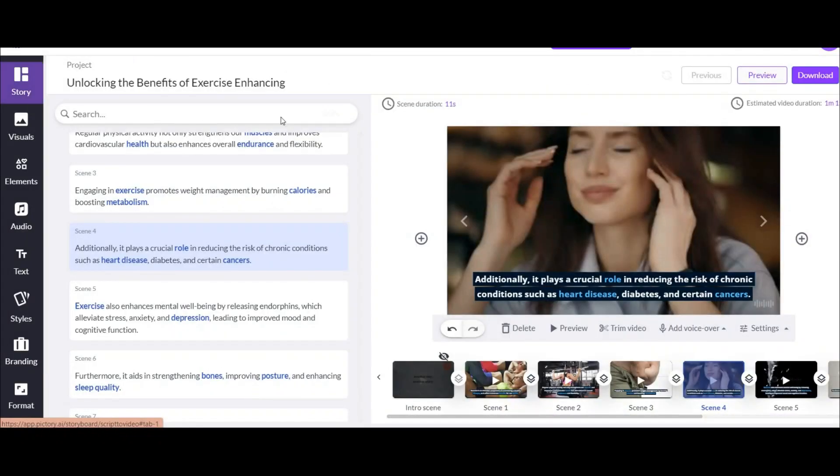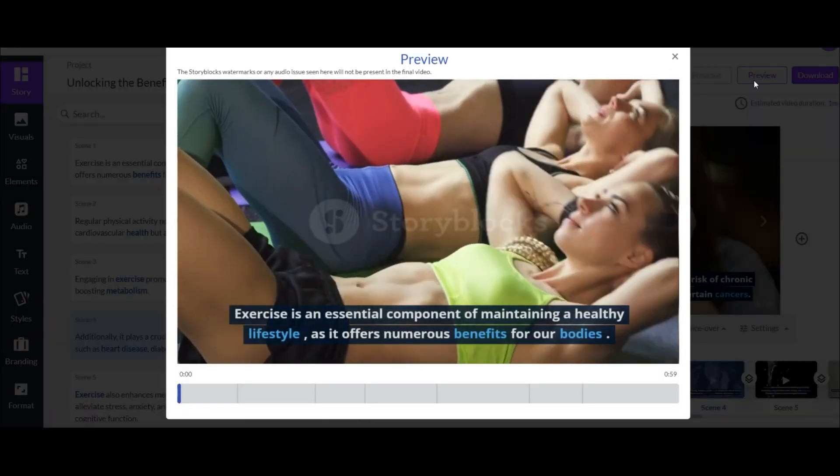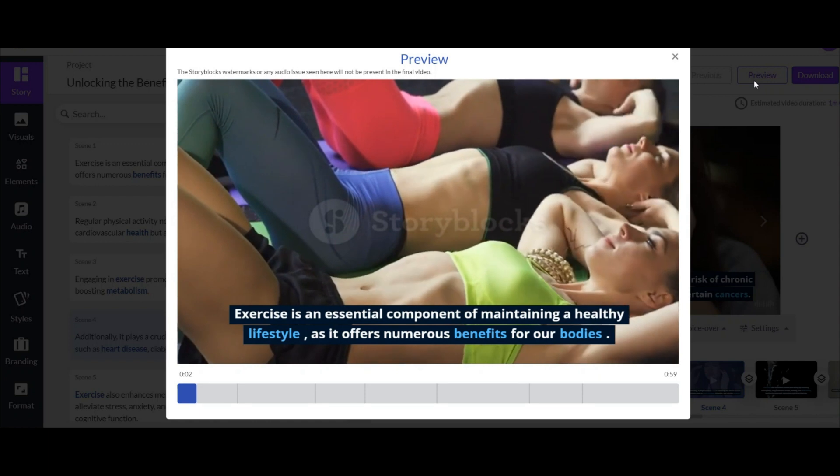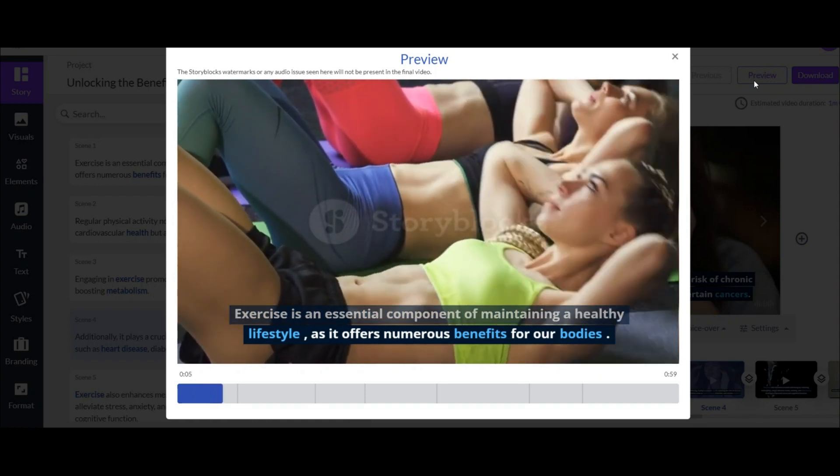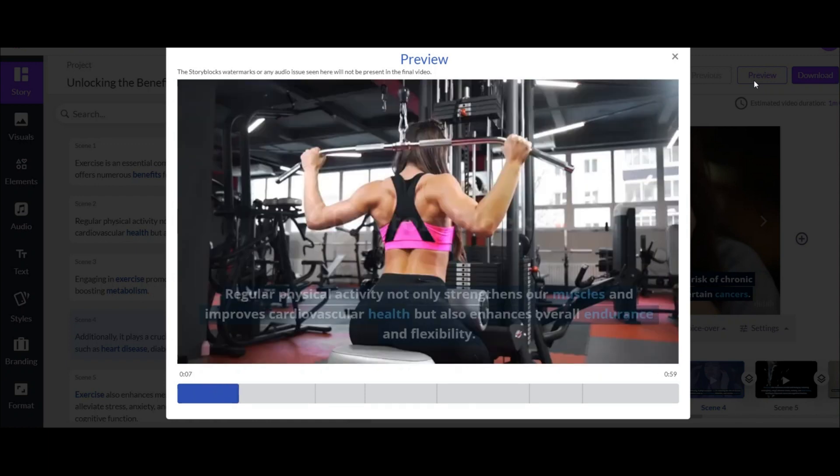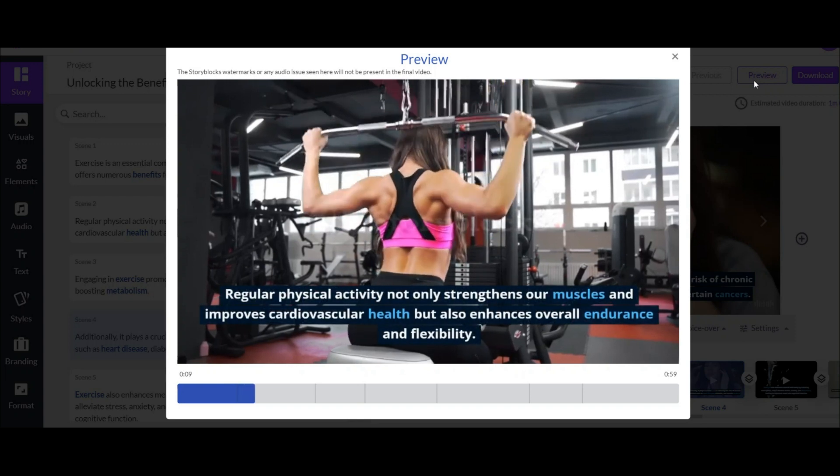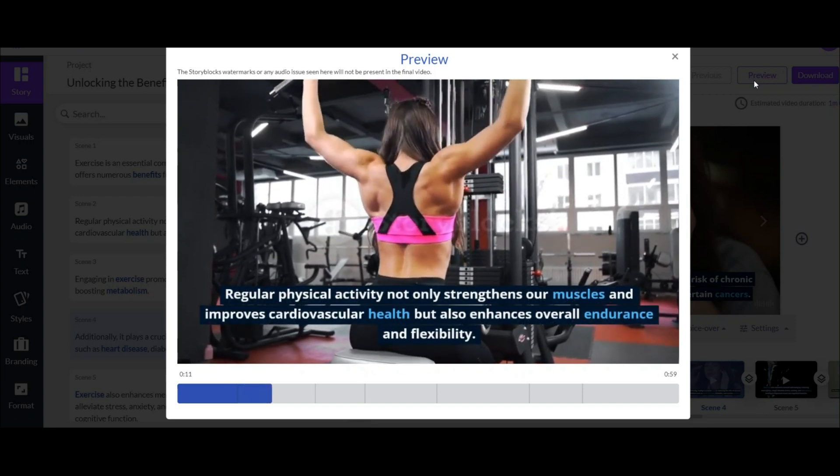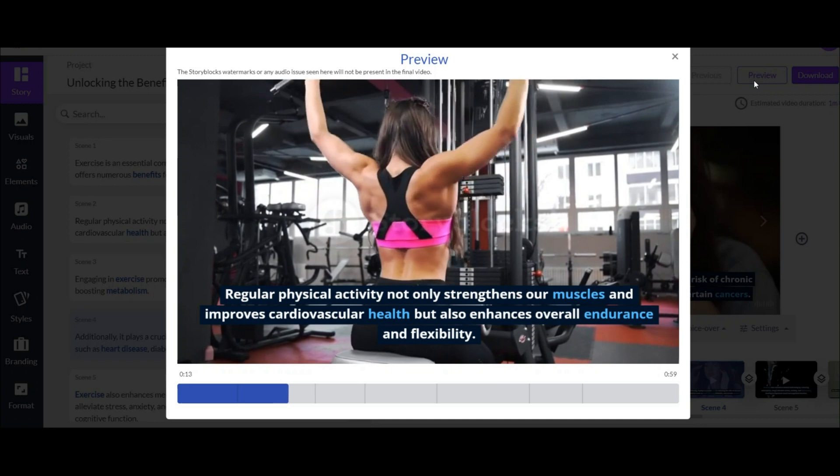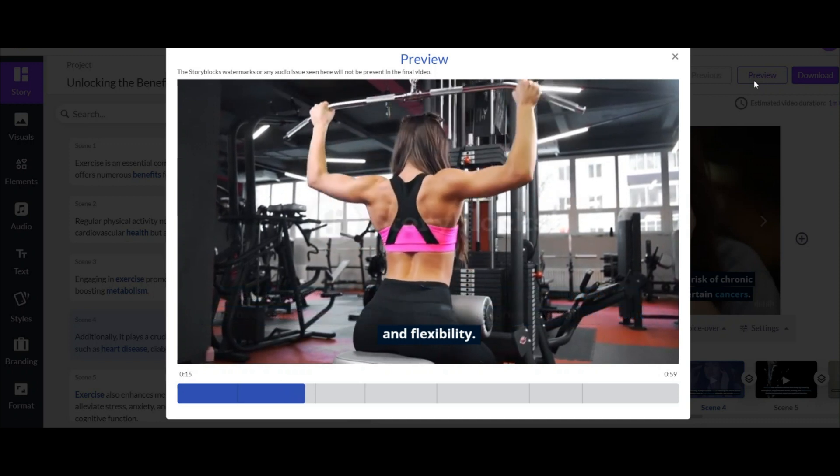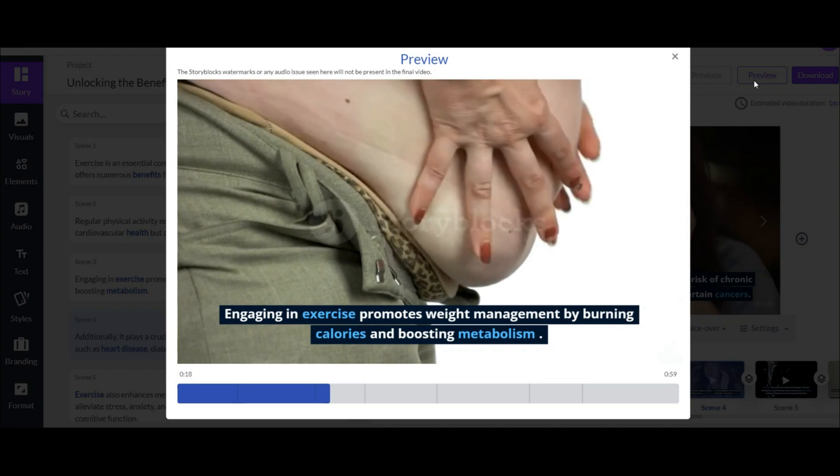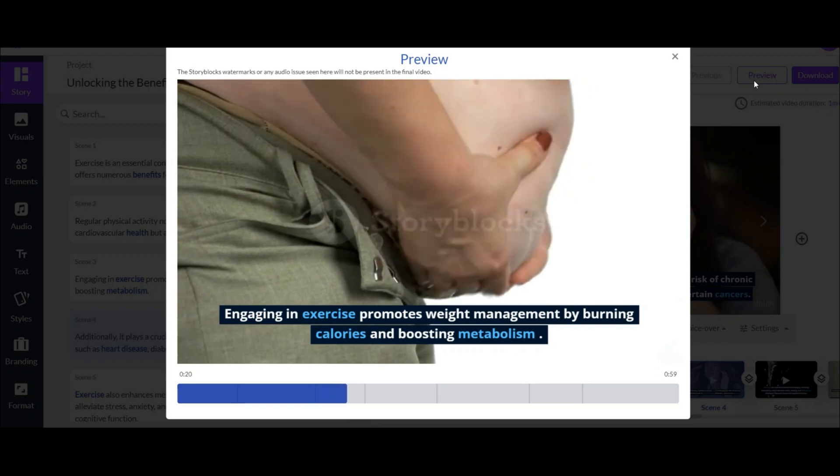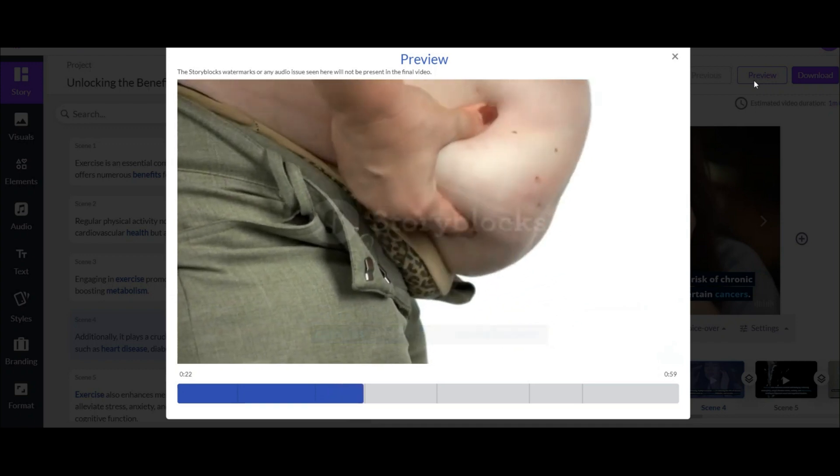After the desired edits are finished, you can view the video from this section. Exercise is an essential component of maintaining a healthy lifestyle, as it offers numerous benefits for our bodies. Regular physical activity not only strengthens our muscles and improves cardiovascular health, but also enhances overall endurance and flexibility.